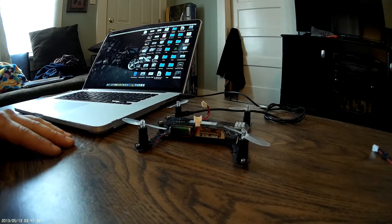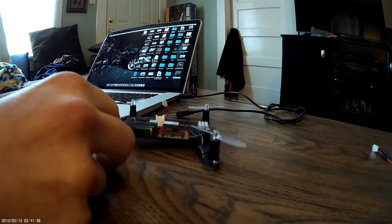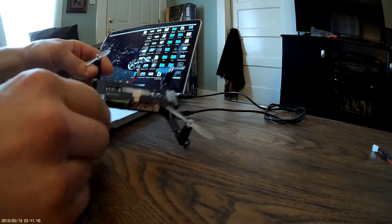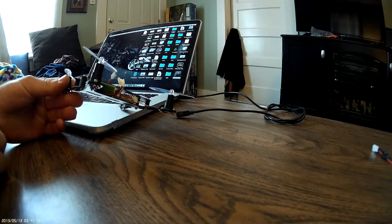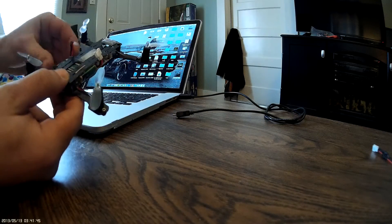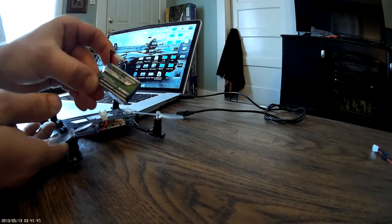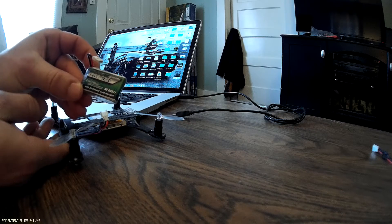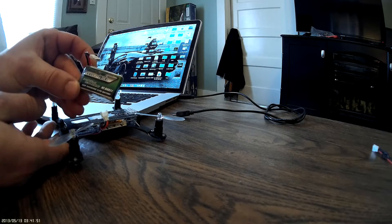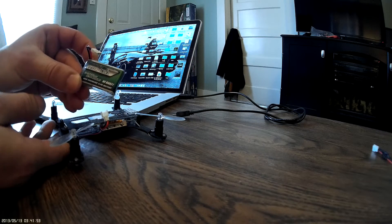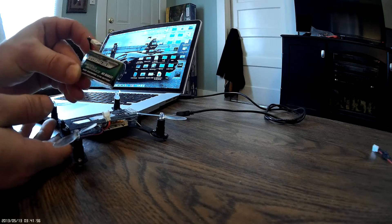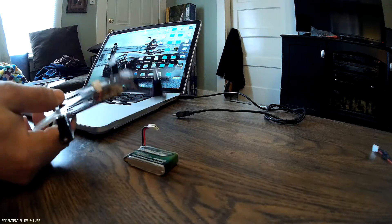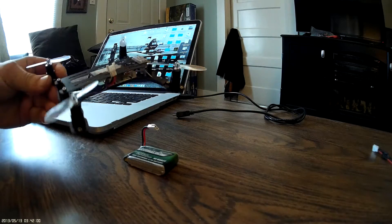So here we are with the Micro H Quad from Micro Motor Warehouse running Dark Edition 8.5 by 20 millimeter motors, running a Nanotech 35 to 70C discharge 1S 3.7 volt 750 milliamp LiPo battery.